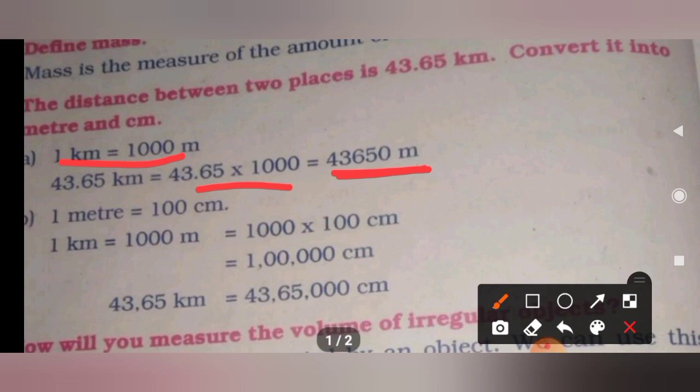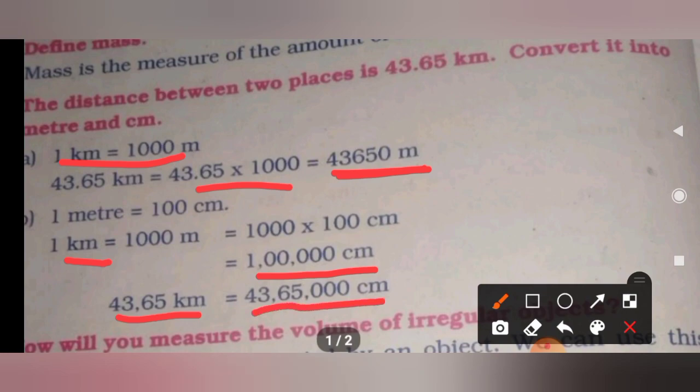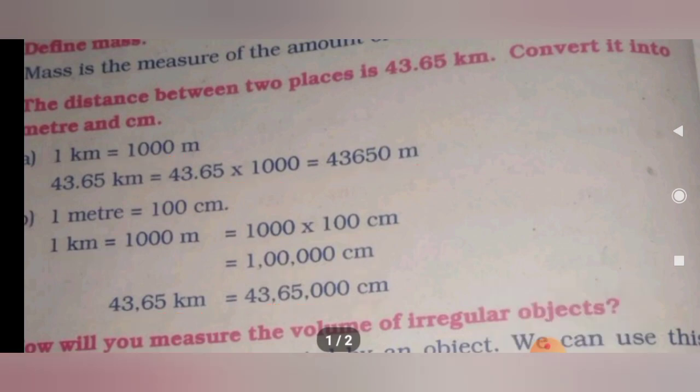Now it has been converted into meter. This is a simple problem — you might have studied this in your lower classes, just refresh your memory. Now our duty is to convert into centimeter. We know that 1 meter equals 100 centimeters, so 1 kilometer equals 1000 meters. Therefore 1 kilometer equals 1000 into 100 centimeters, which is 1 lakh centimeters. Therefore 43.65 kilometers equals 43,65,000 centimeters.